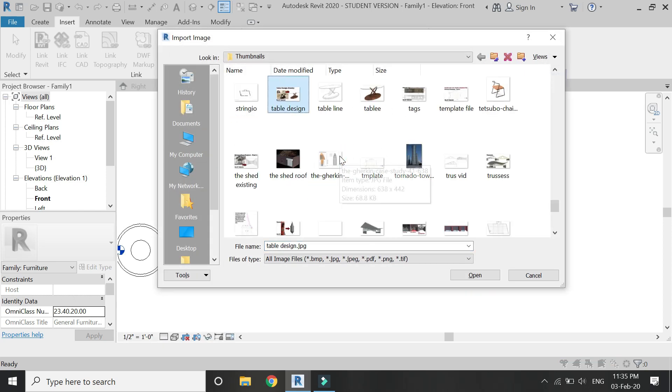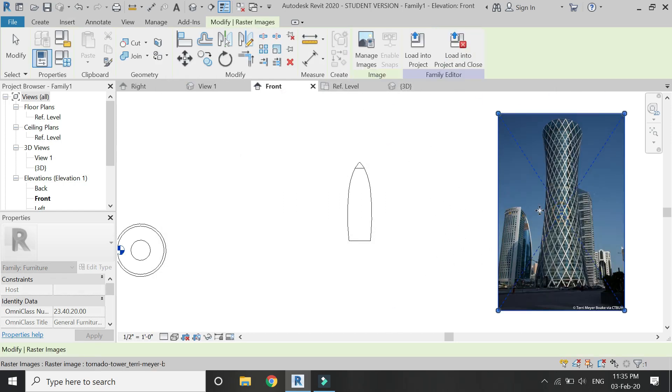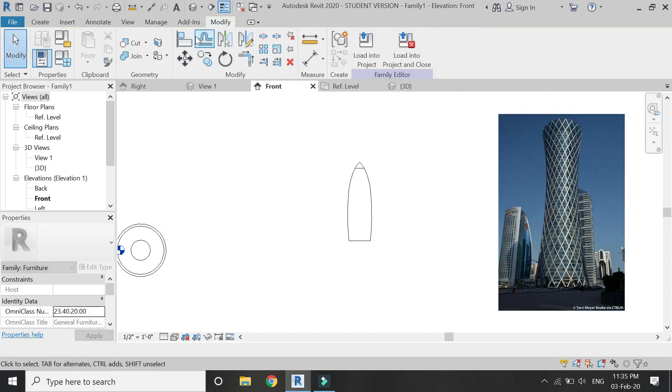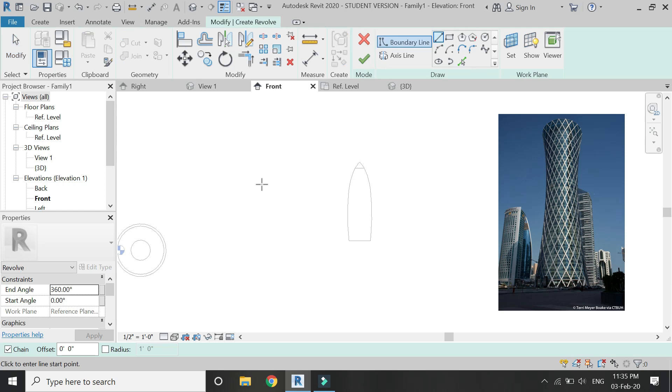Now in the same exact manner, I am going to draw the basic structure of this tornado building using the revolve command.